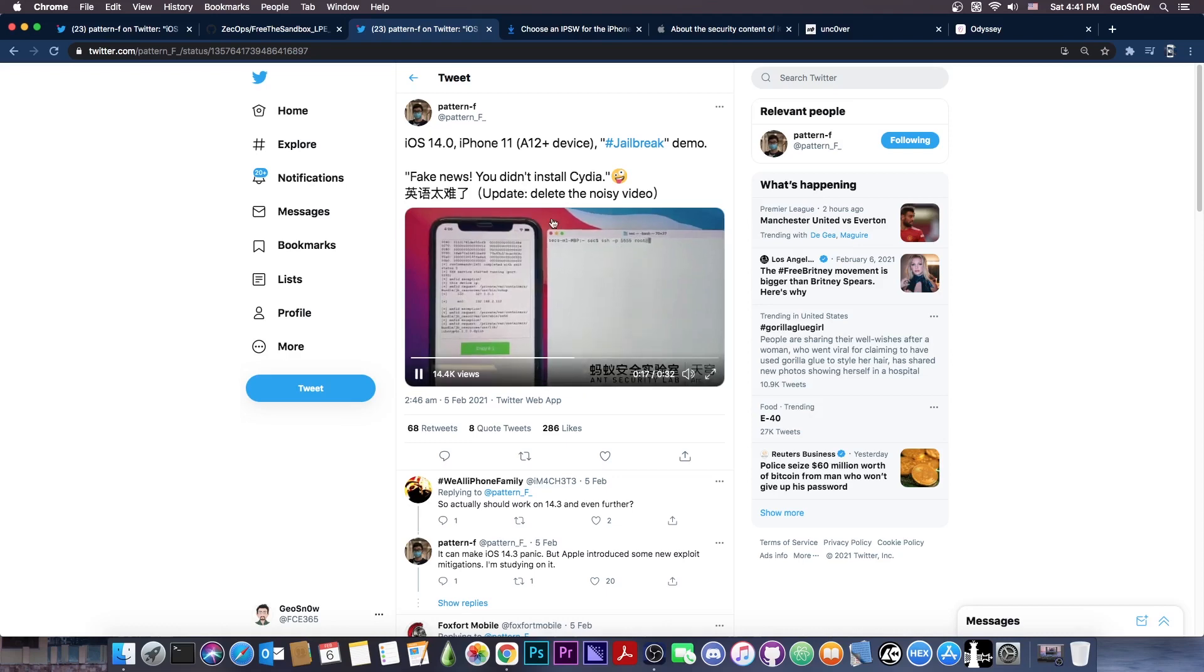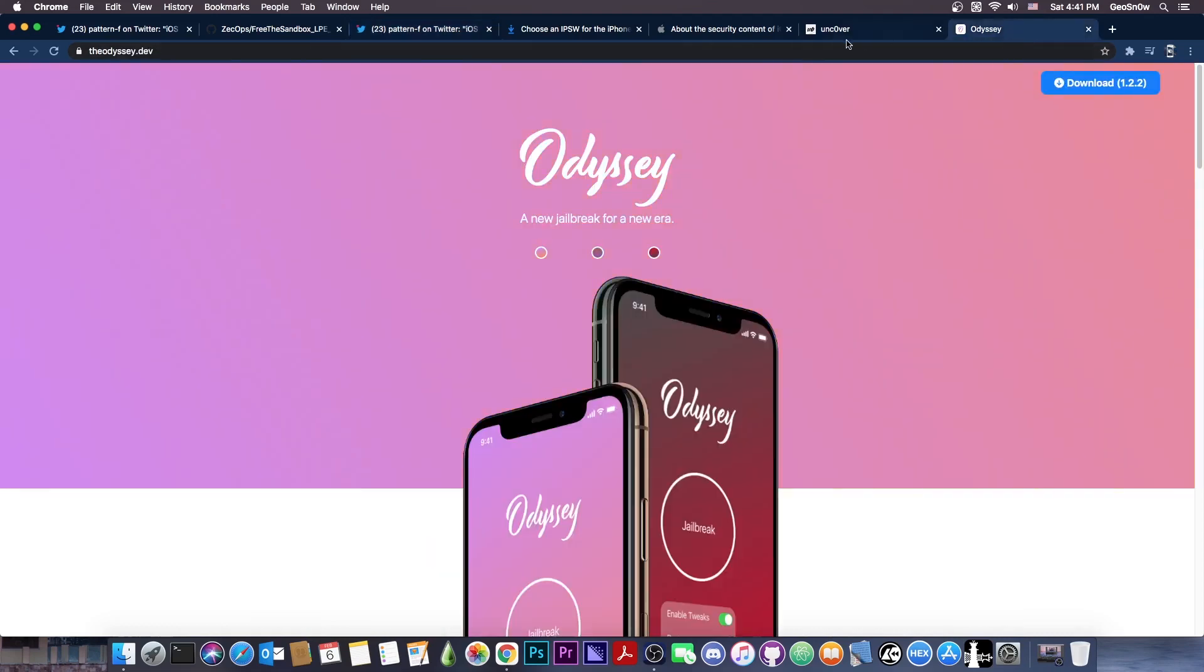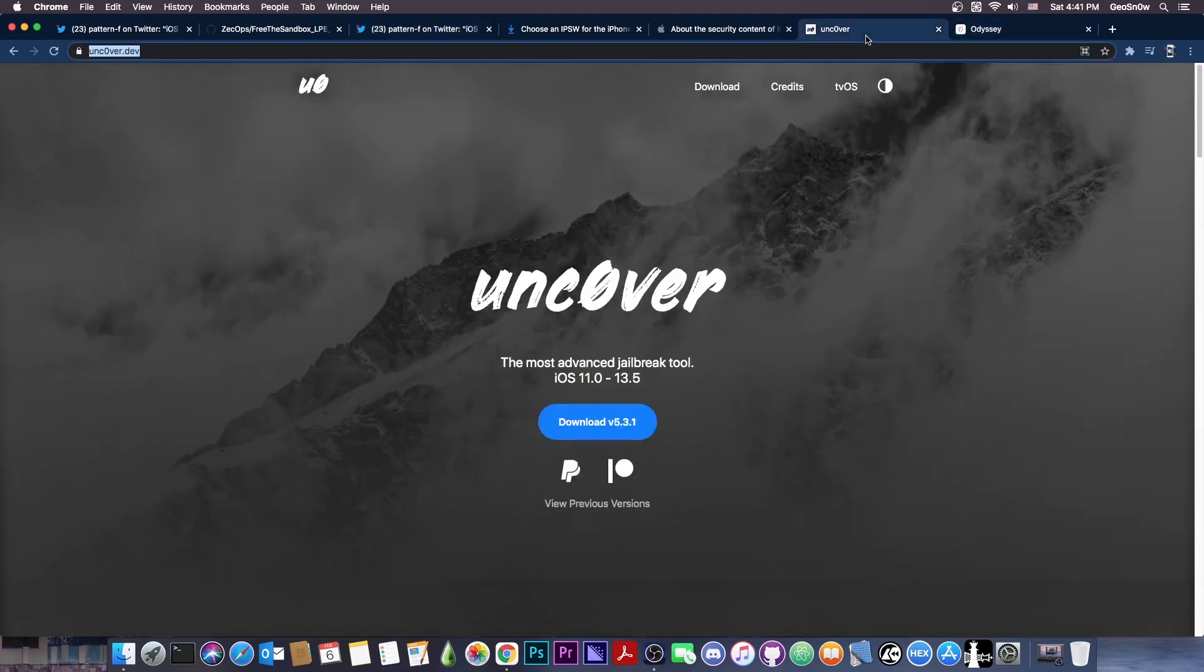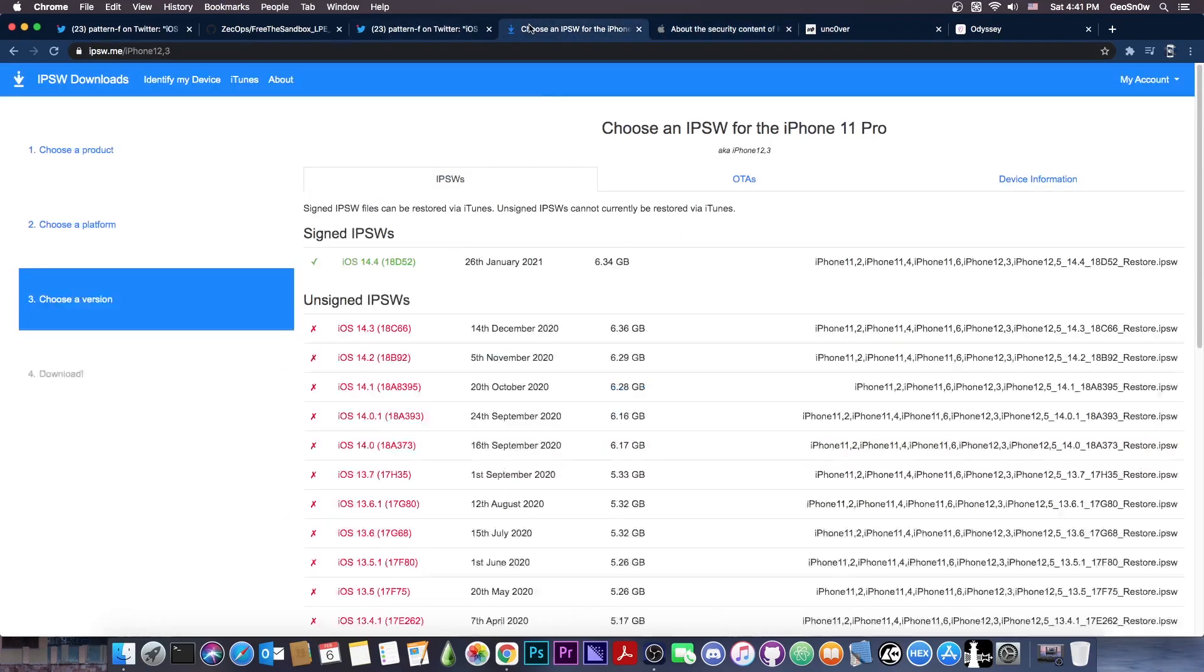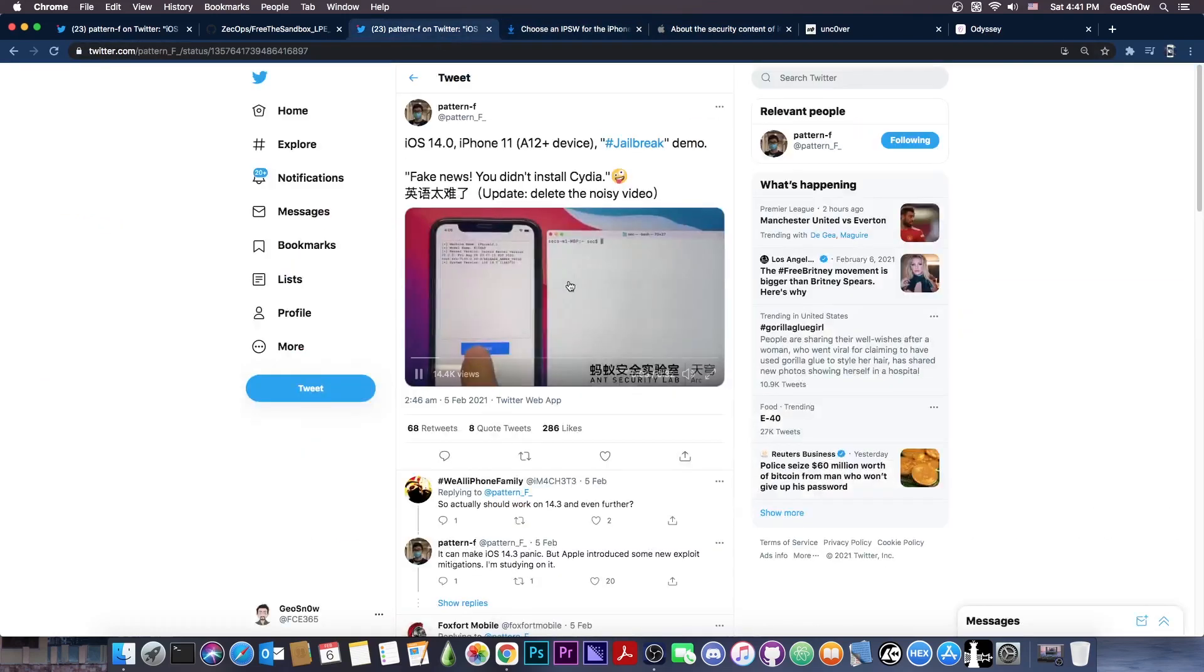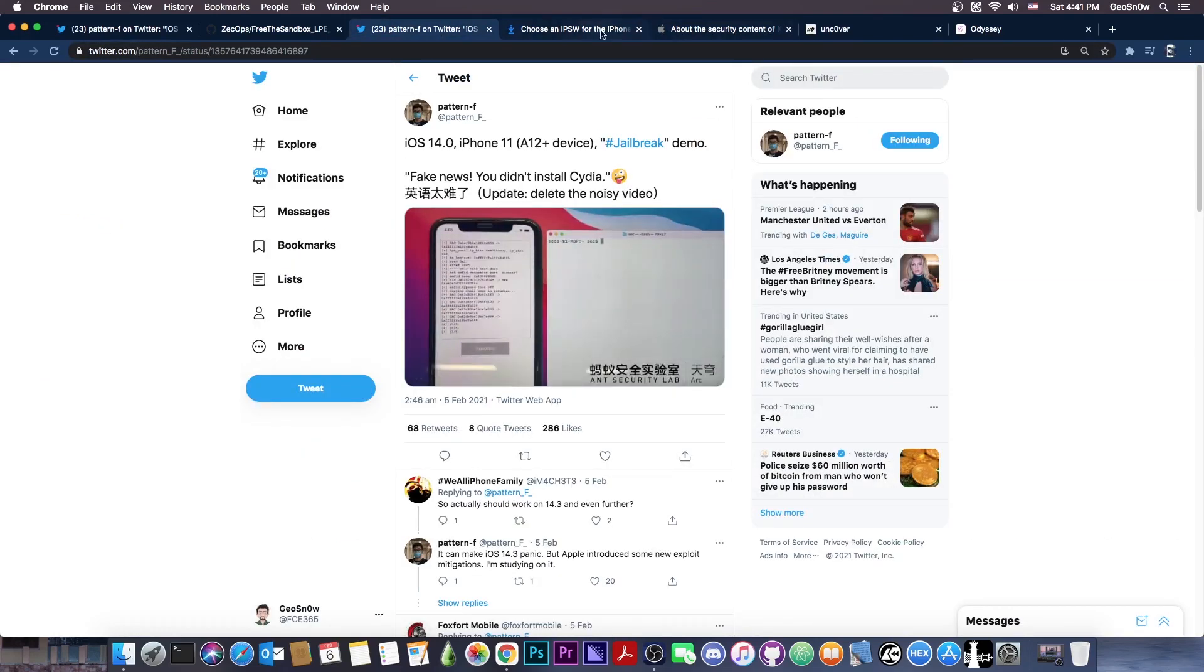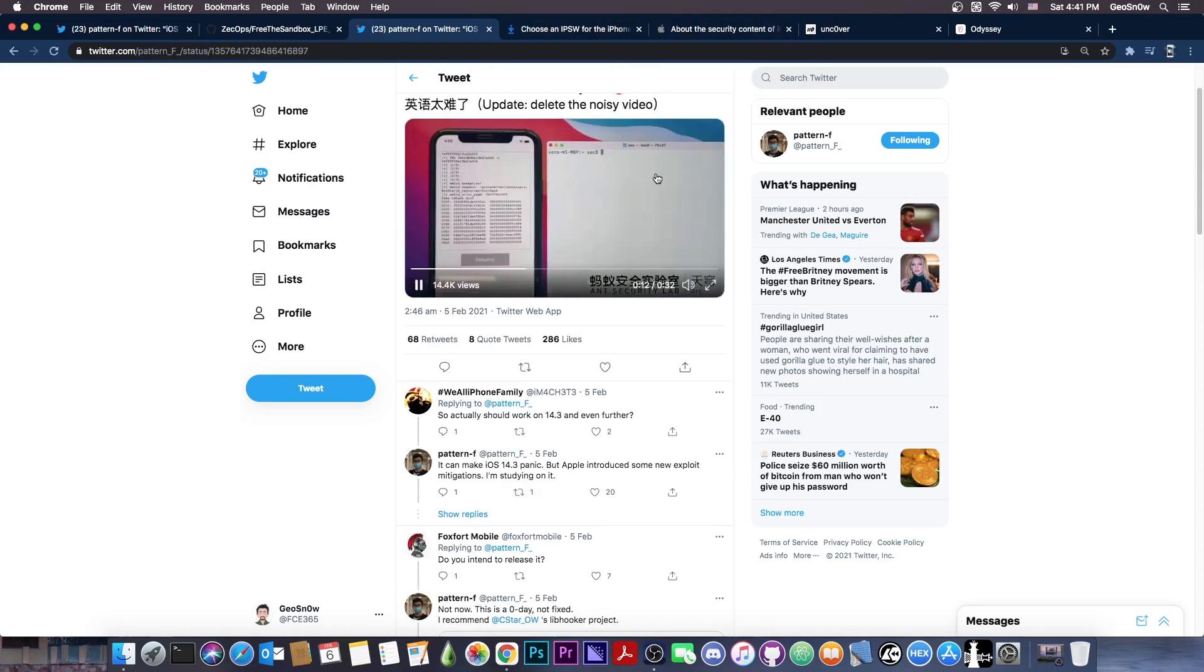If we take what this developer has here and combine it with Odyssey or Uncover, well, you got yourself a jailbreak for the 14.1, 14.0.1 and even 14.2. For the rest of you, on 14.3 and 14.4, the vulnerability works. It just needs to be exploited in a different way, which isn't exactly that bad of a thing.